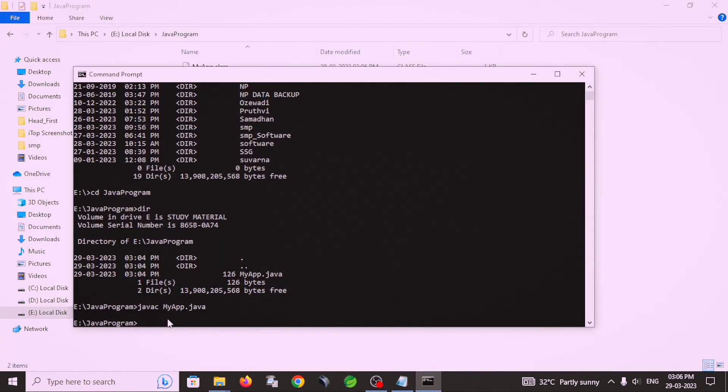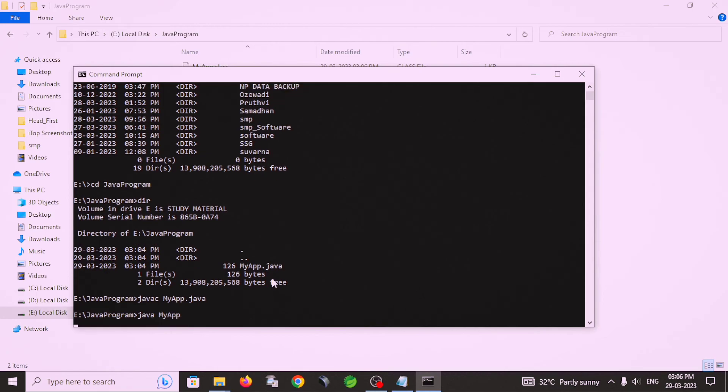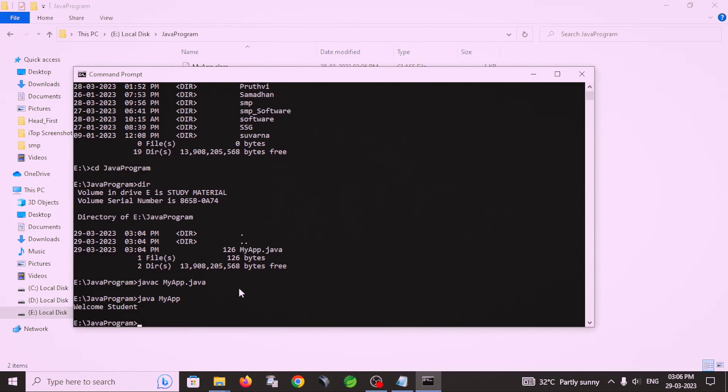And then run this file. For this, java and MyApp file name. And then enter. Yeah, there is welcome student is displayed on the screen.